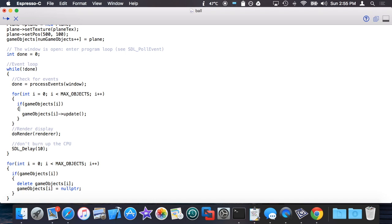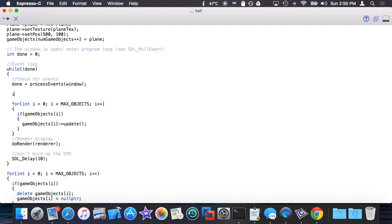Suppose I'd like to make note of maybe how many I have for debugging information while the game is running or something. So maybe I want to have something along the lines of num_balls, num_planes.